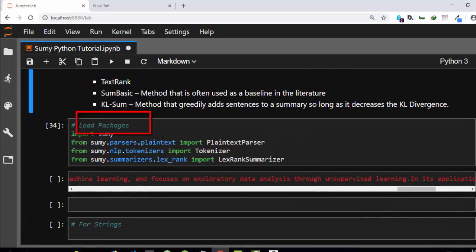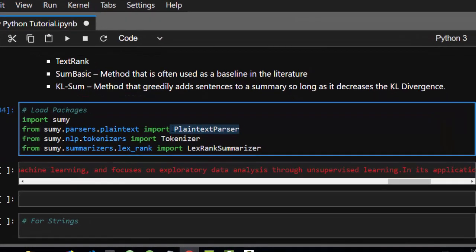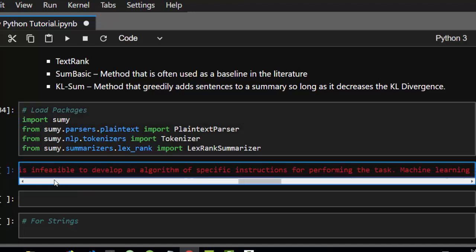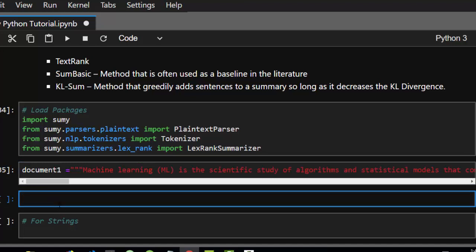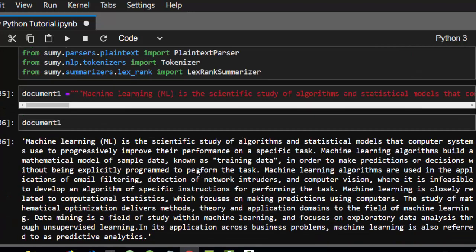I've already imported the packages. We use a PlaintextParser to allow us to parse our documents — our text either as a string or as a file format — and then we need to tokenize them to be able to score and summarize them. That's the basic idea. Now let's read in our test string, which is document one. It's our favorite text about machine learning that we want to summarize.